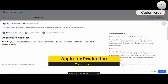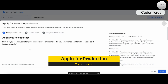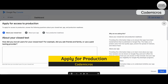The first question is: how did you recruit users for your closed test? For example, did you ask friends, family, or use a paid testing provider? You can answer anything here — just one or two lines is fine, there is no limit. You can simply write that you asked your colleagues, friends, and family for testing the app, and then click the Next button.